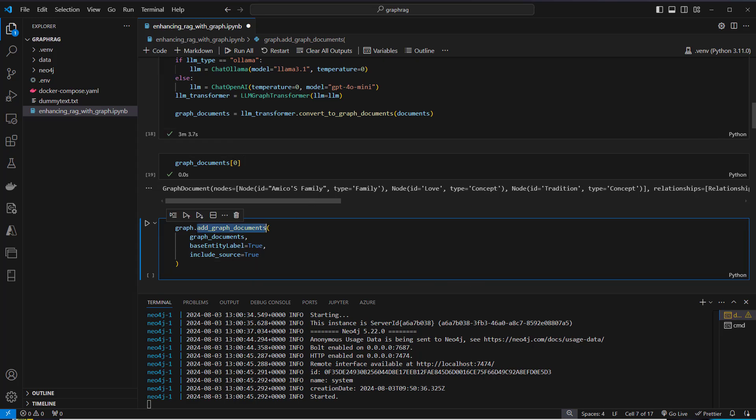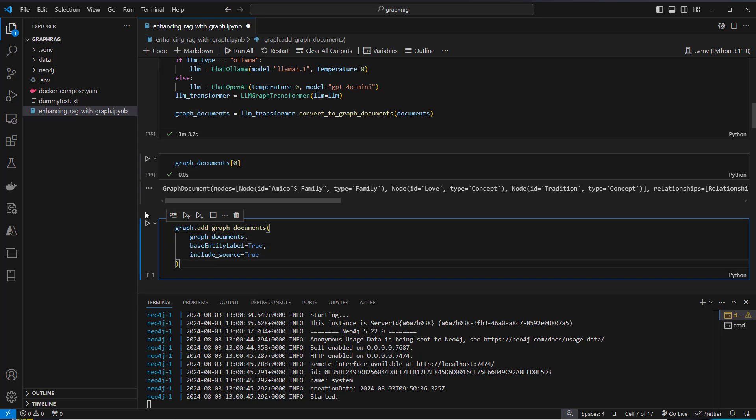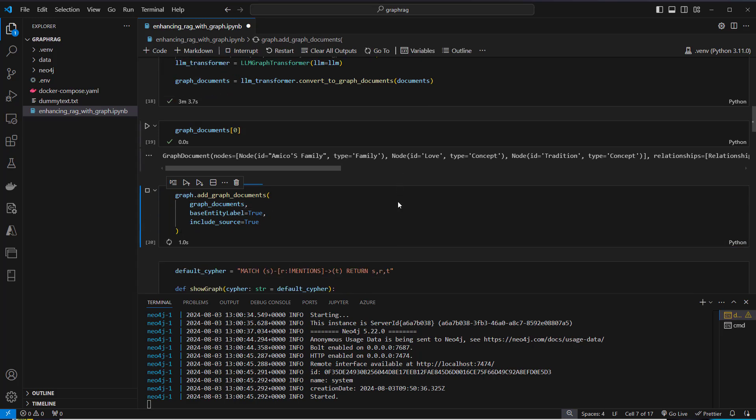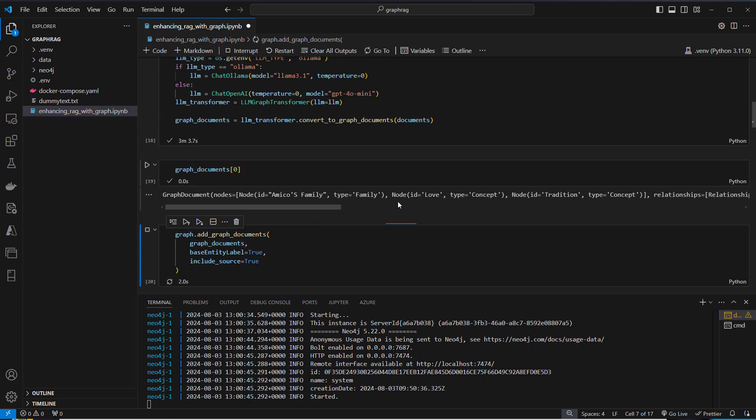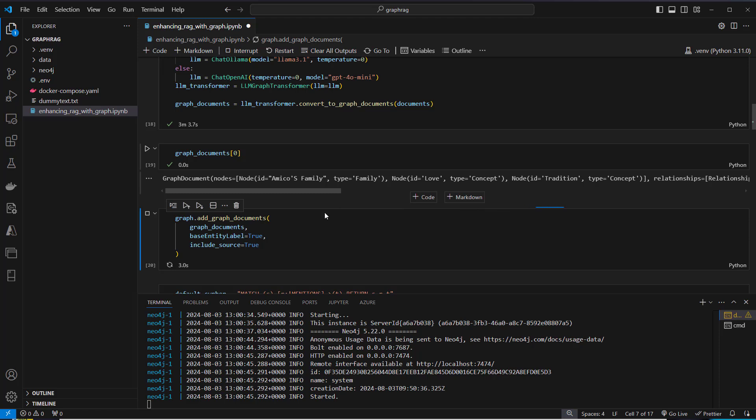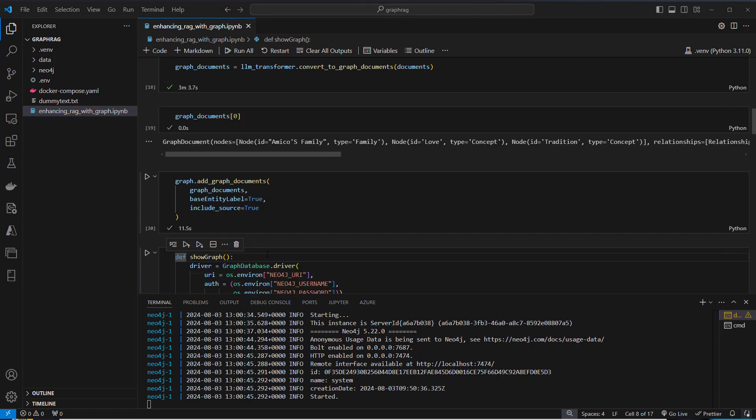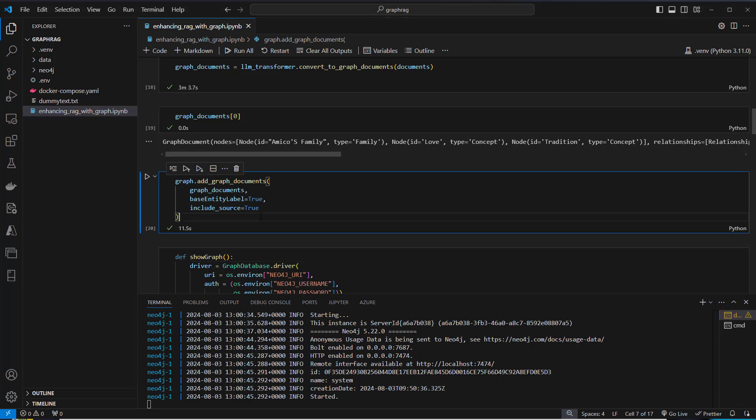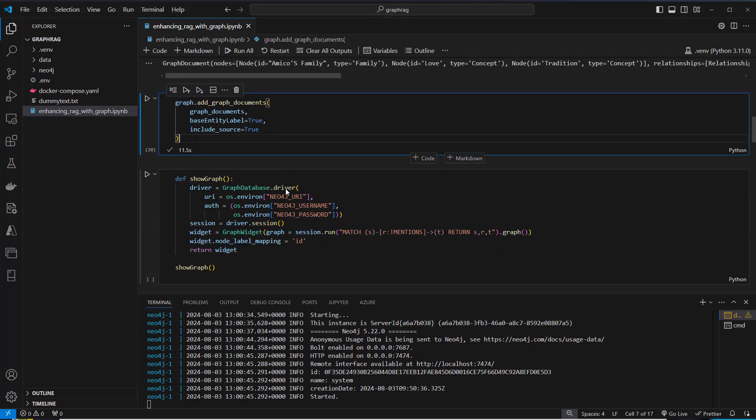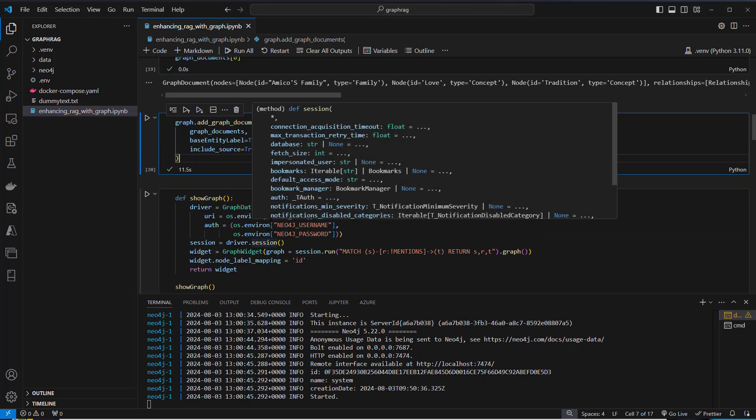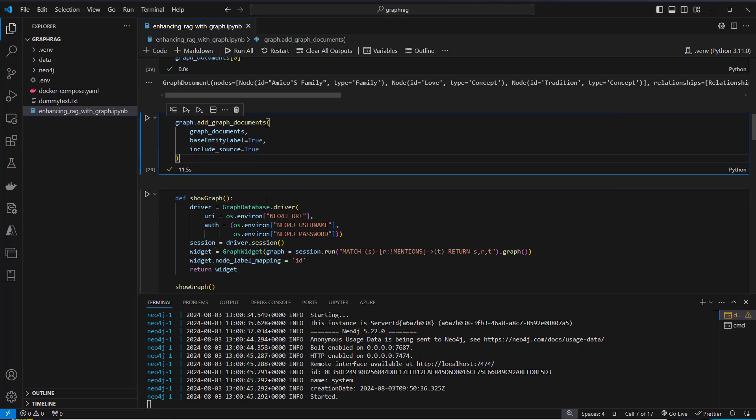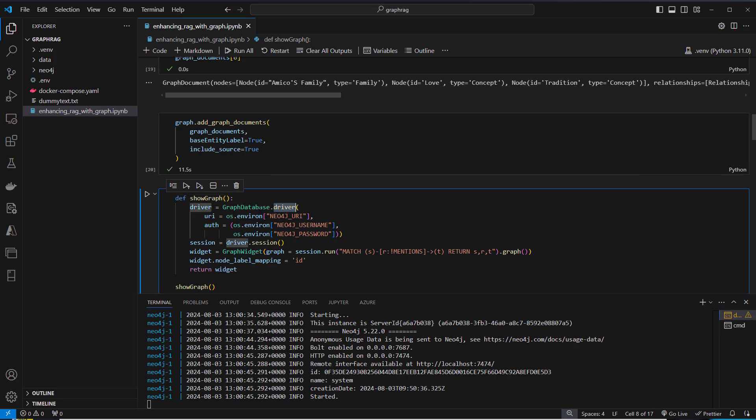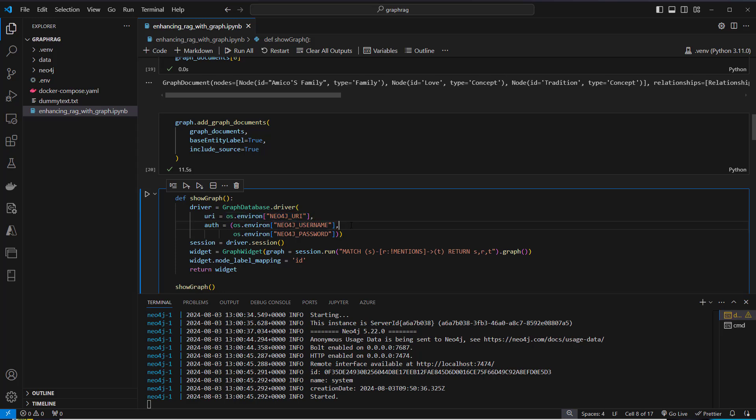This will all be stored in Neo4j. We have to run the addGraphDocuments method first. We provide the graph documents and now we store everything in Neo4j. After storing the documents in the database, we can now visualize them. We first have to connect to the database. We use the driver method where we pass in our URI. We also provide the username and password for authentication and create our driver instance.